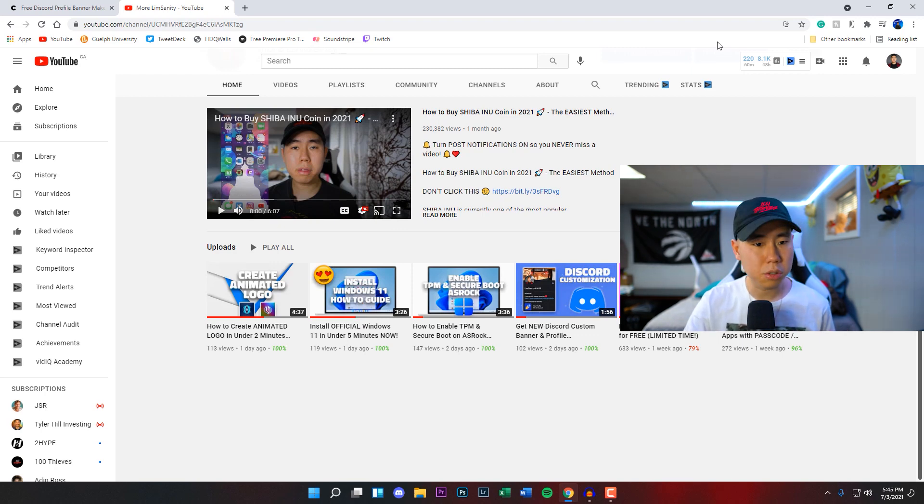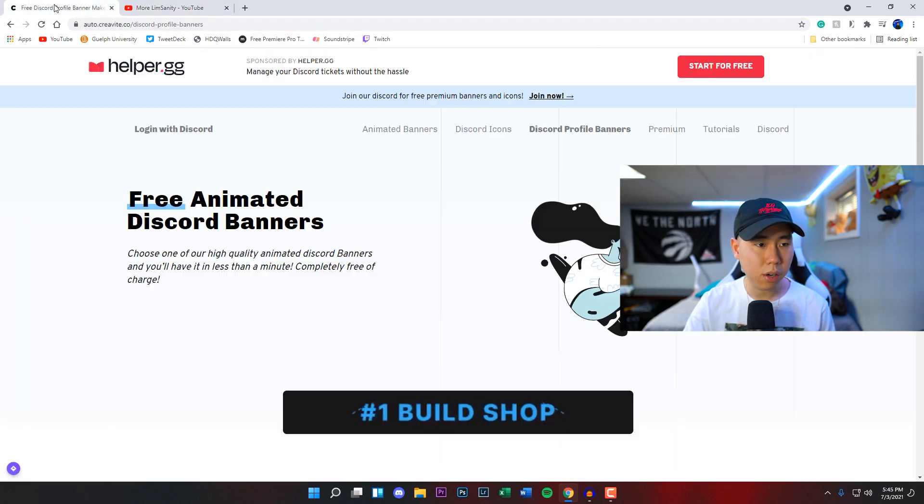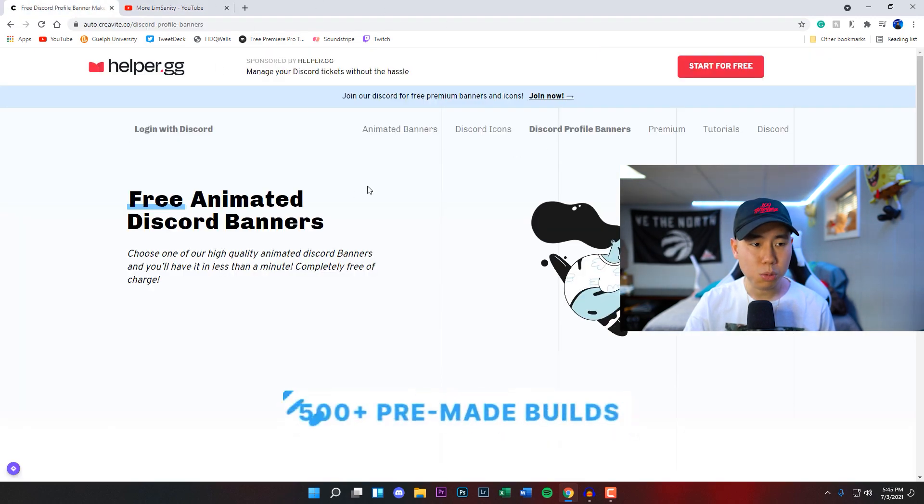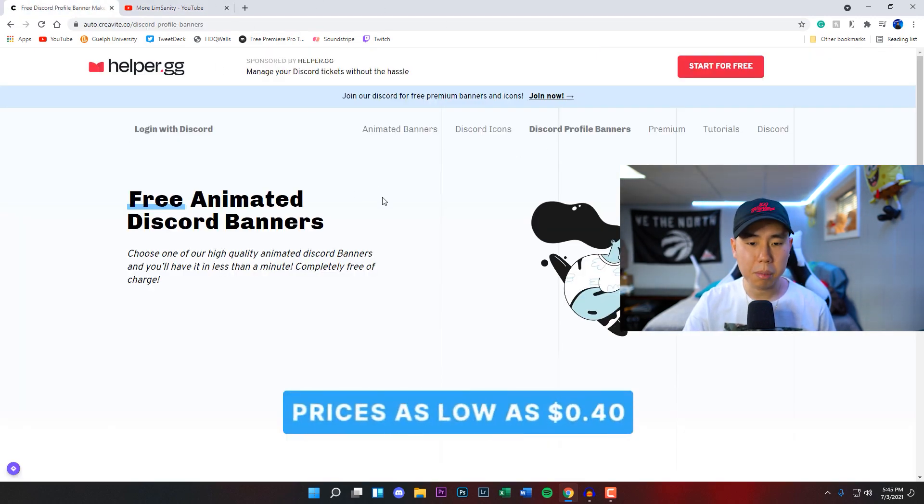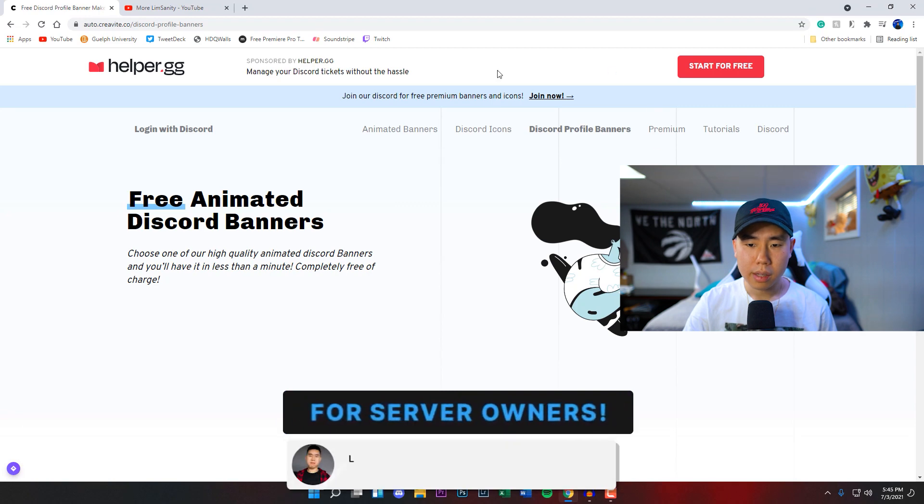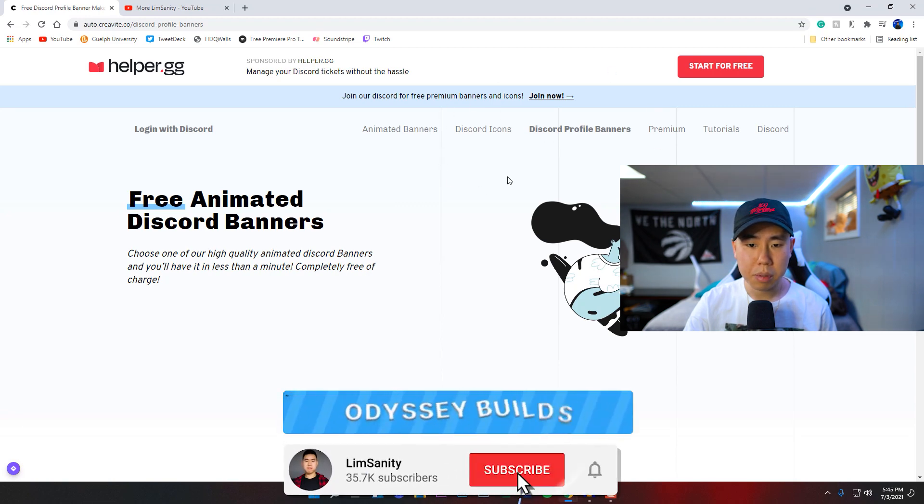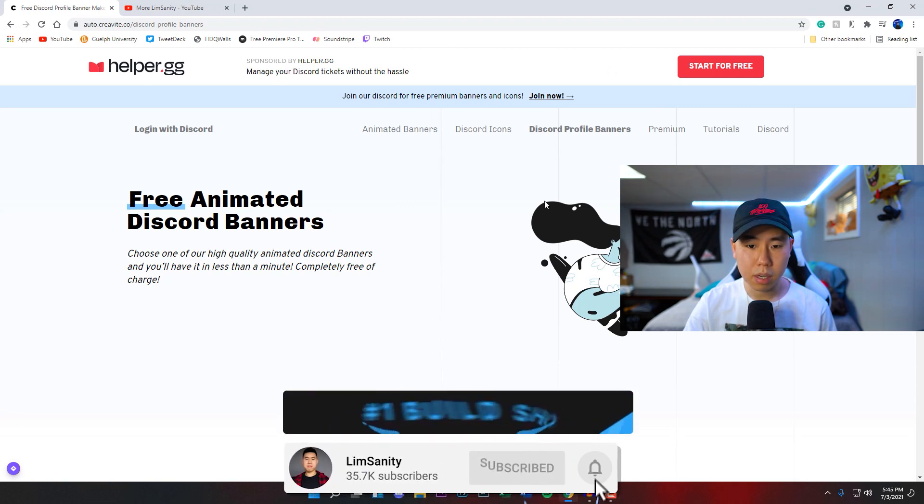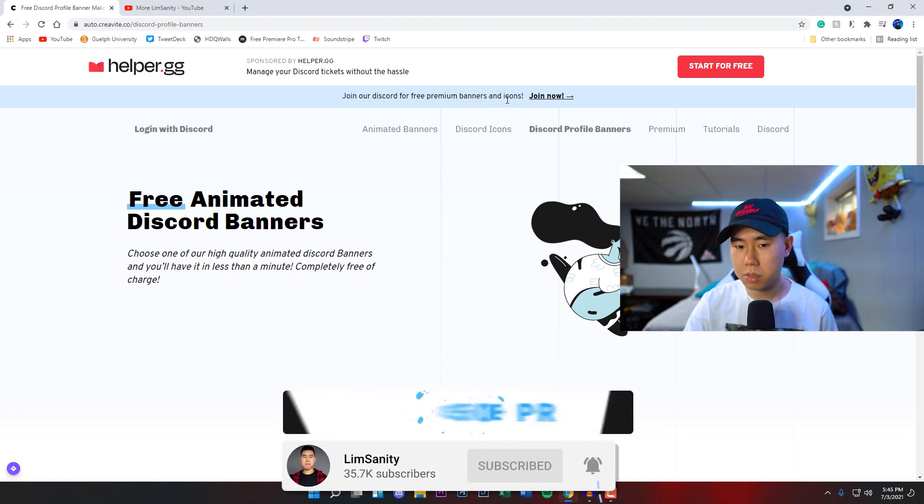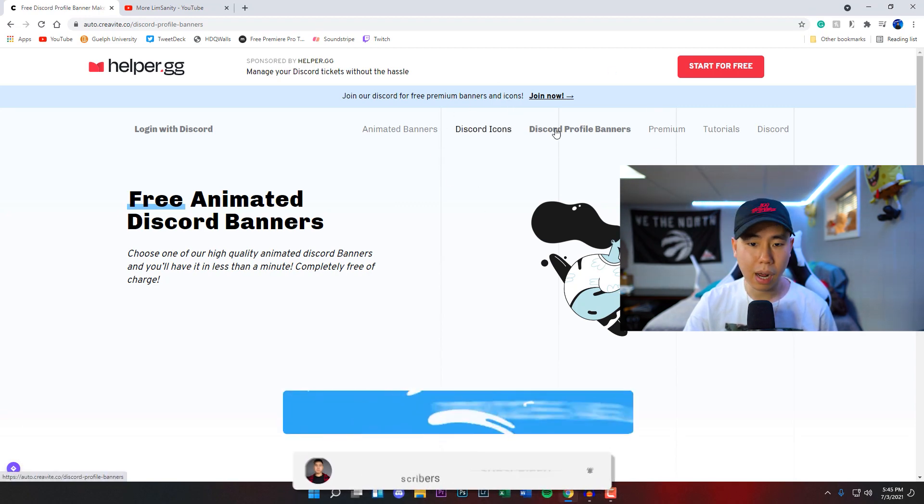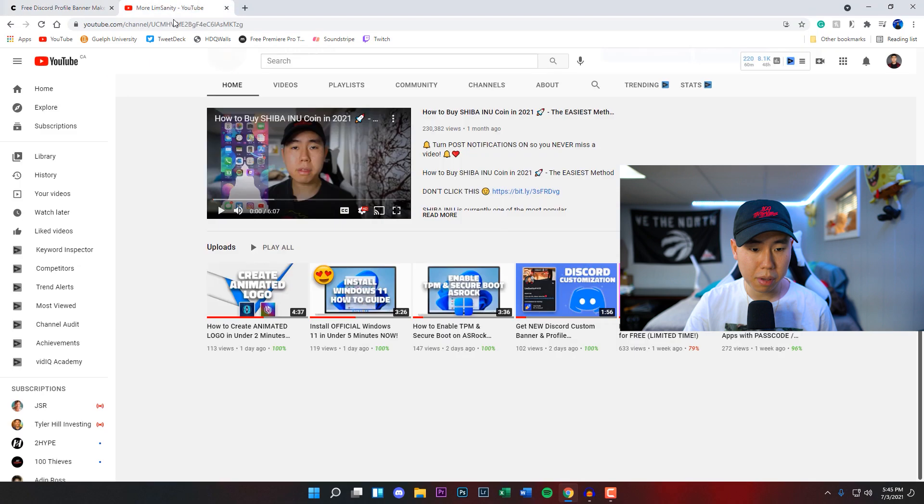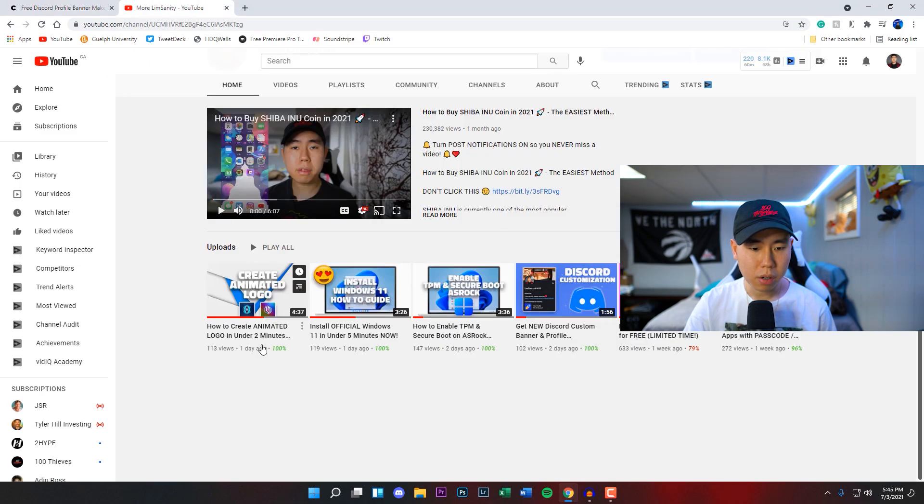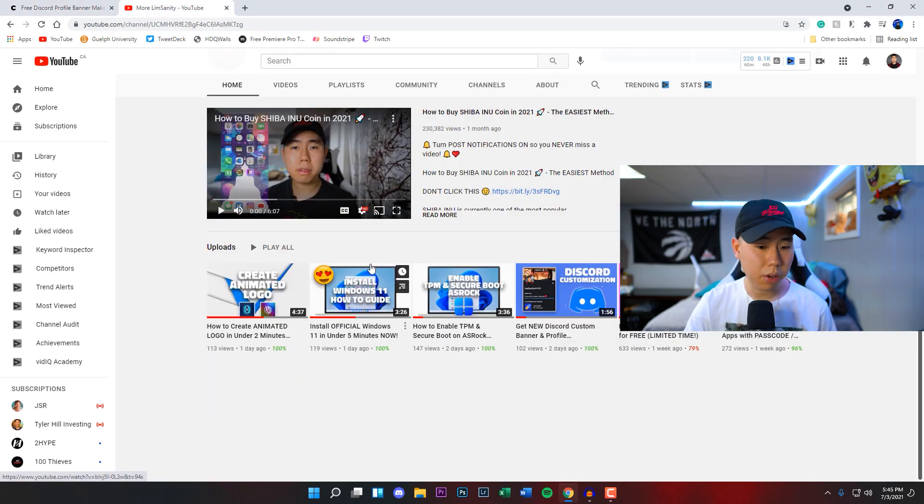You guys can get this in under like two minutes. So the first thing you want to do is head over to this website which I'll link down below in the description. They also have the ability to get some custom Discord animated icons which I made a video about yesterday.